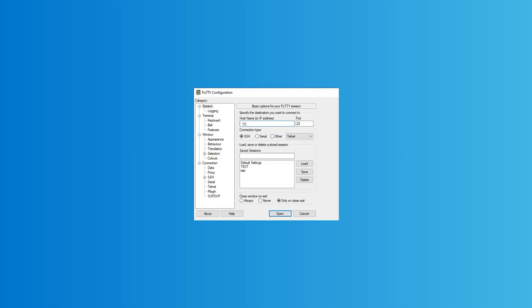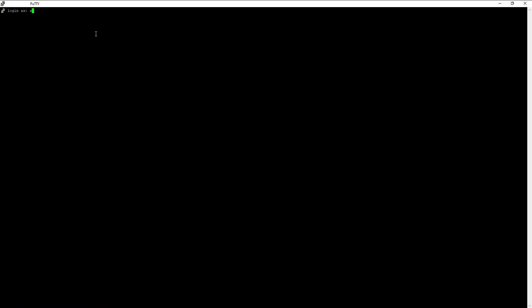Putty into the Switch using SSH. Verify the Switch serial number by using the Chassis Show command.